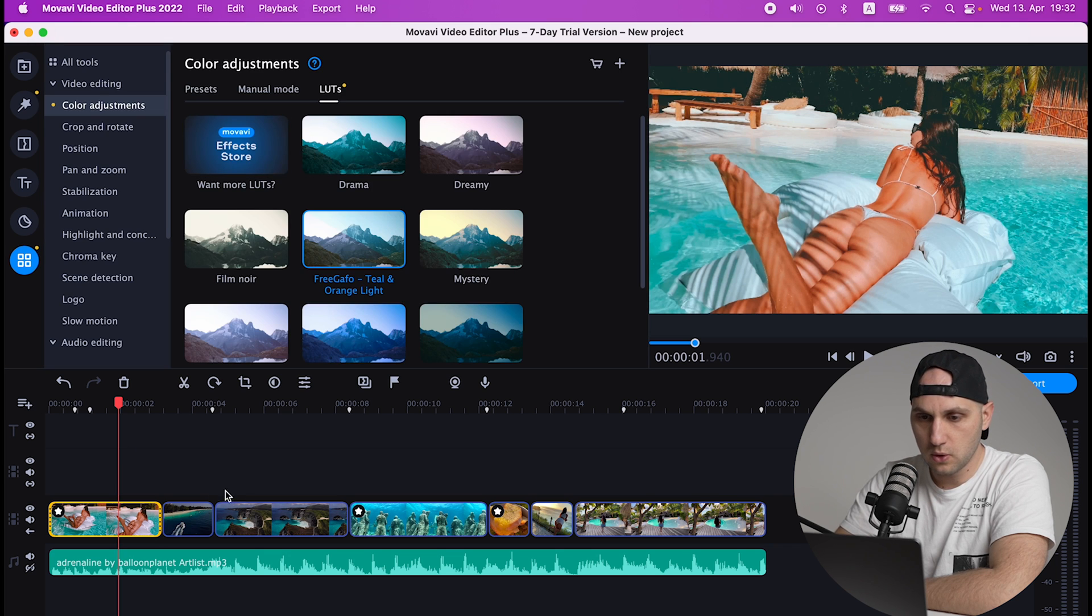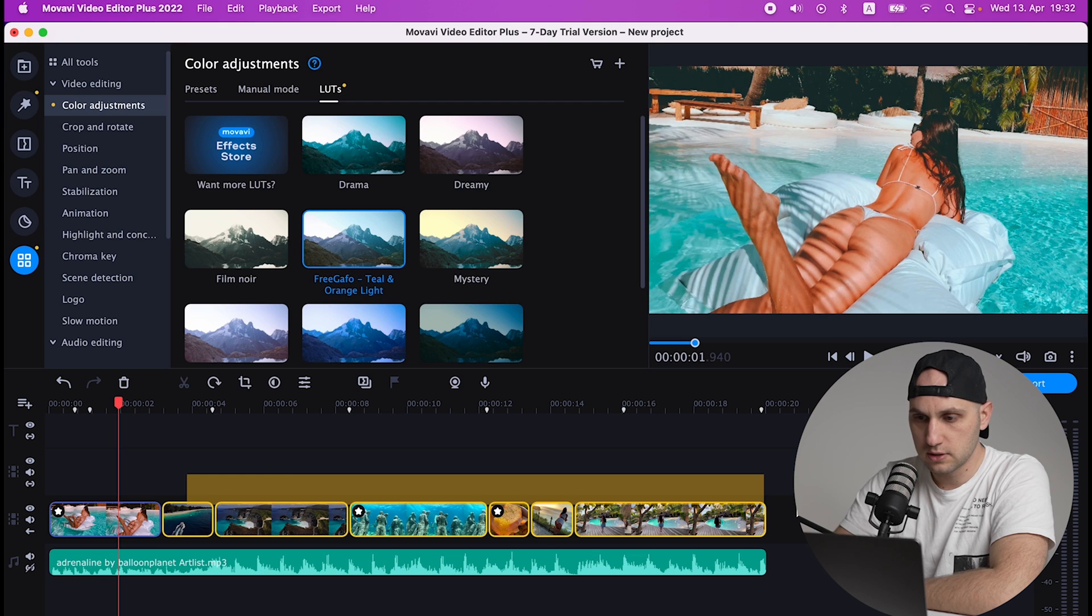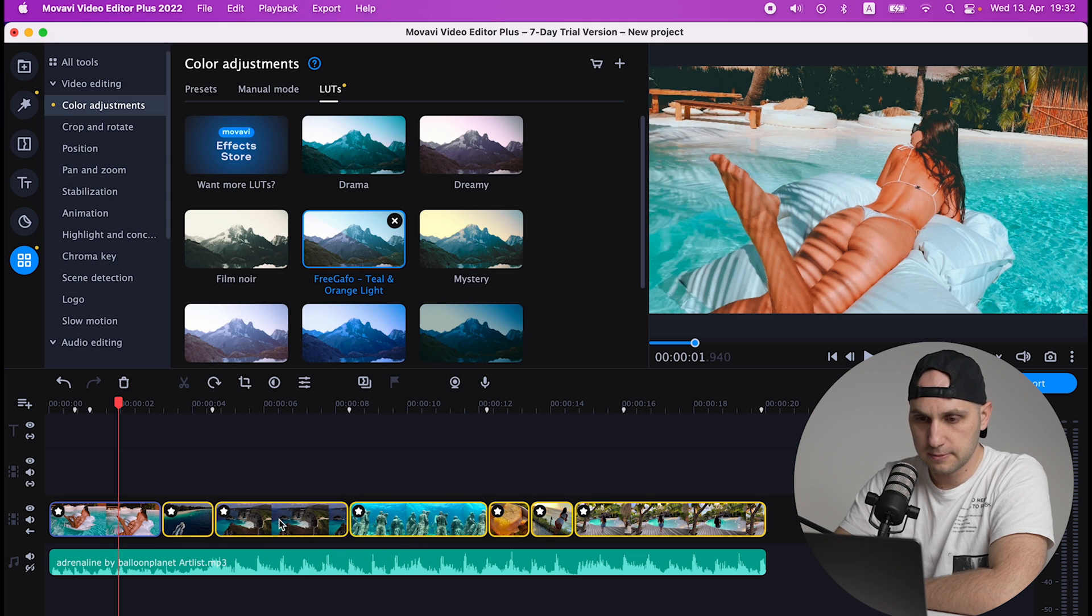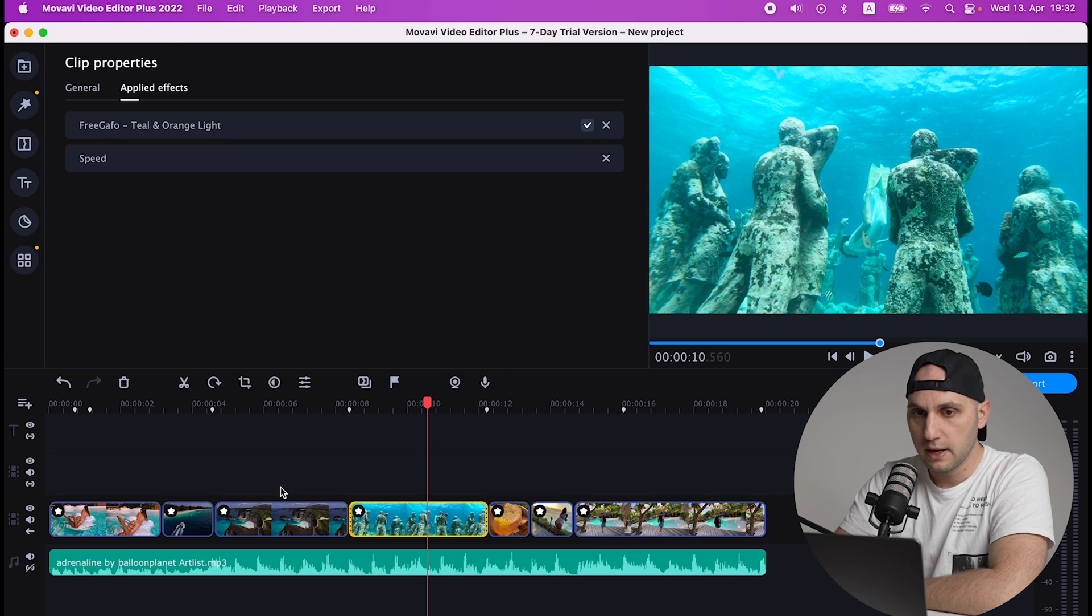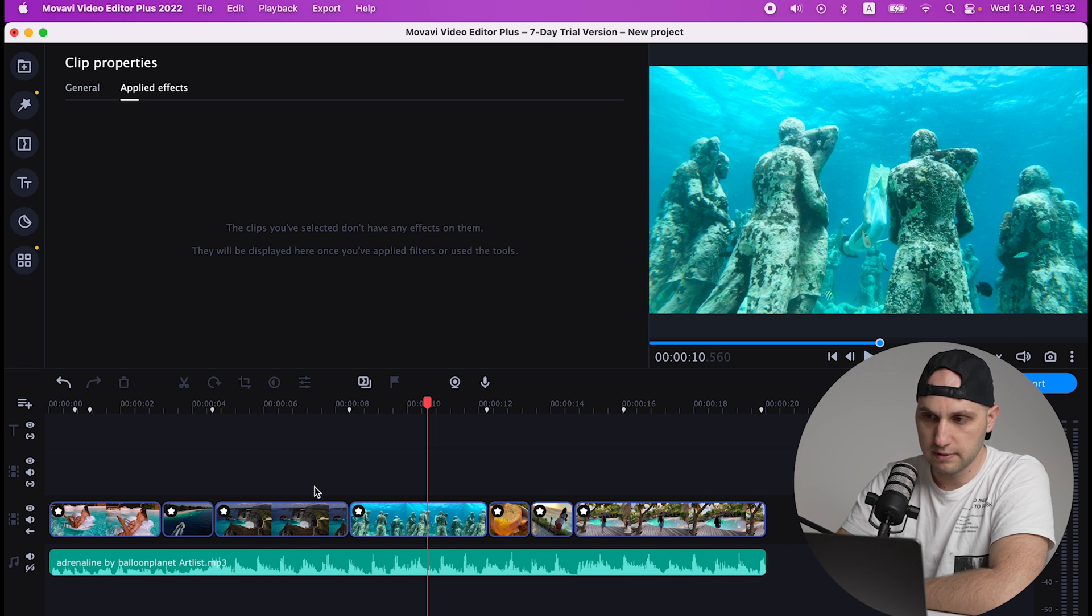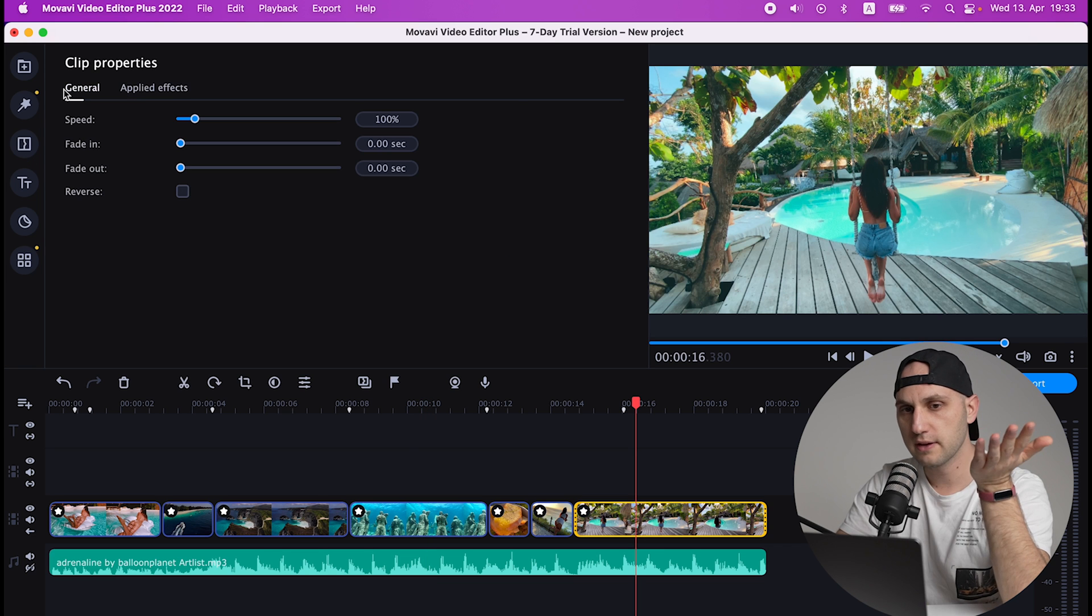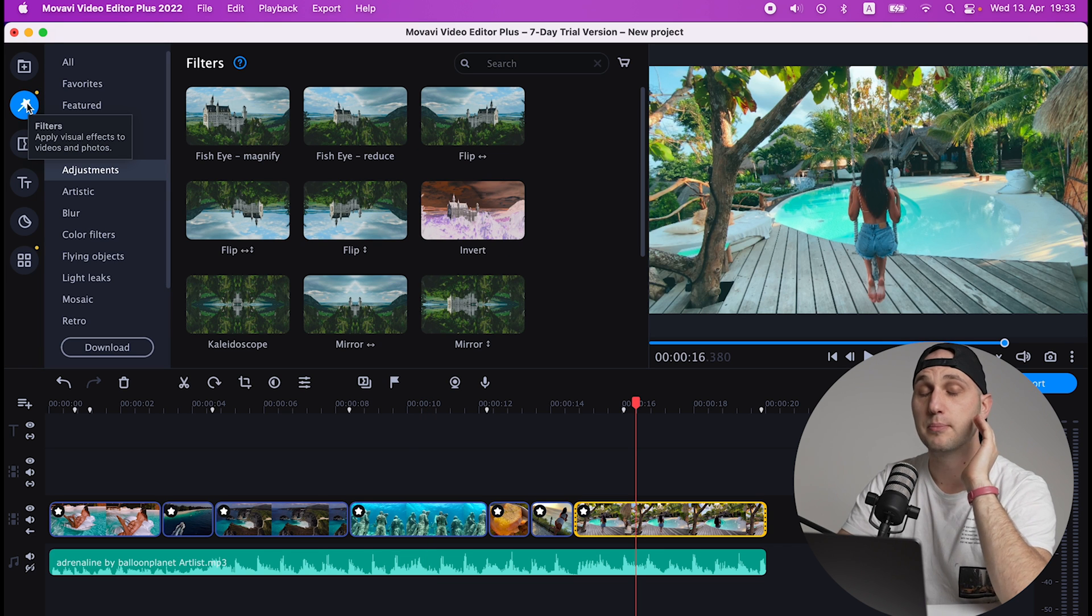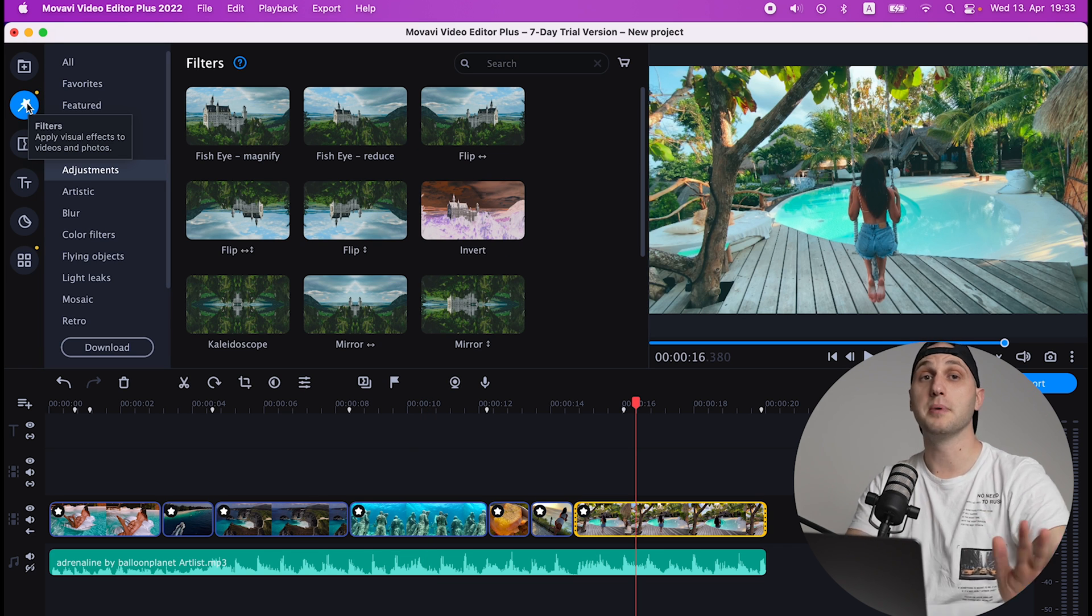Now let's apply that LUT to all the videos. Mark them all and drag on top of them. At the moment you have some effect applied, you'll get a star here on top left.